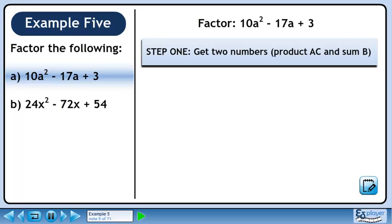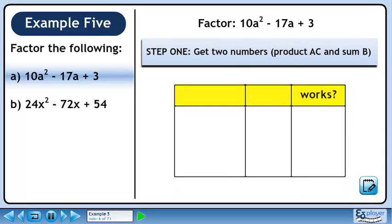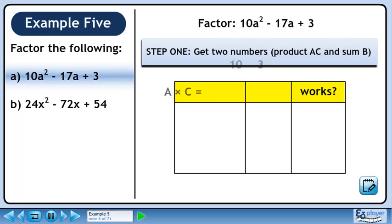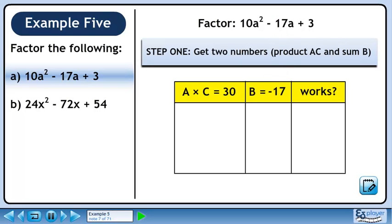In Step 1, we will get two numbers with a product of a times c and a sum of b. The product of a and c is 30. b is minus 17.